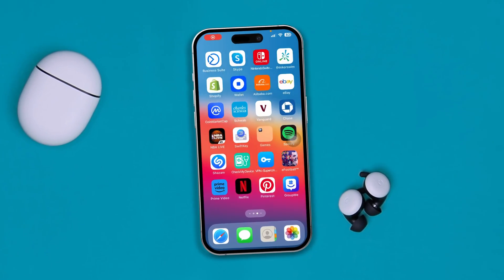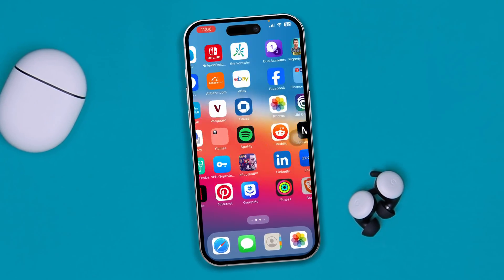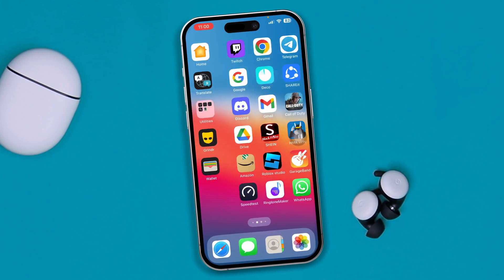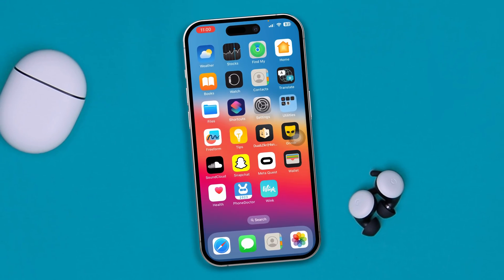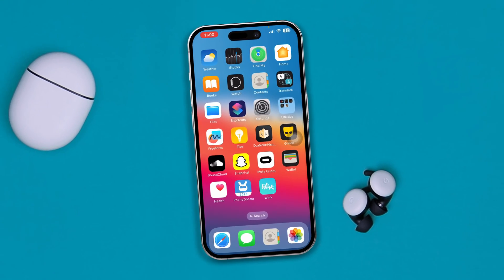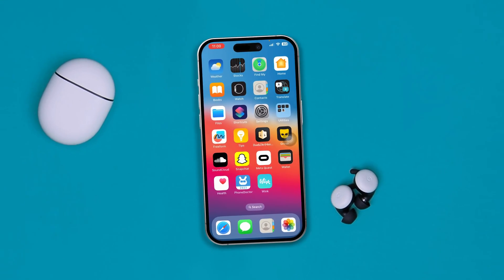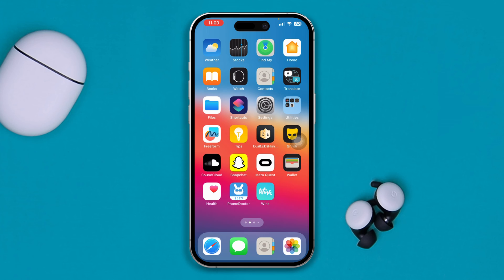Hi, welcome back to this channel. Today I'll teach you how you can log in to your Gmail account on iPhone, so if you really want to sign in to your Gmail account on your iPhone, the first thing you have to do is head over to Settings.